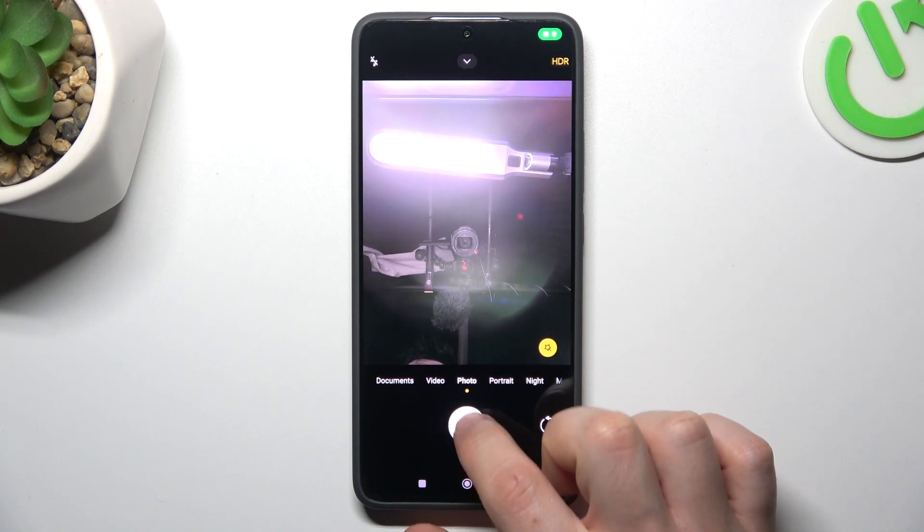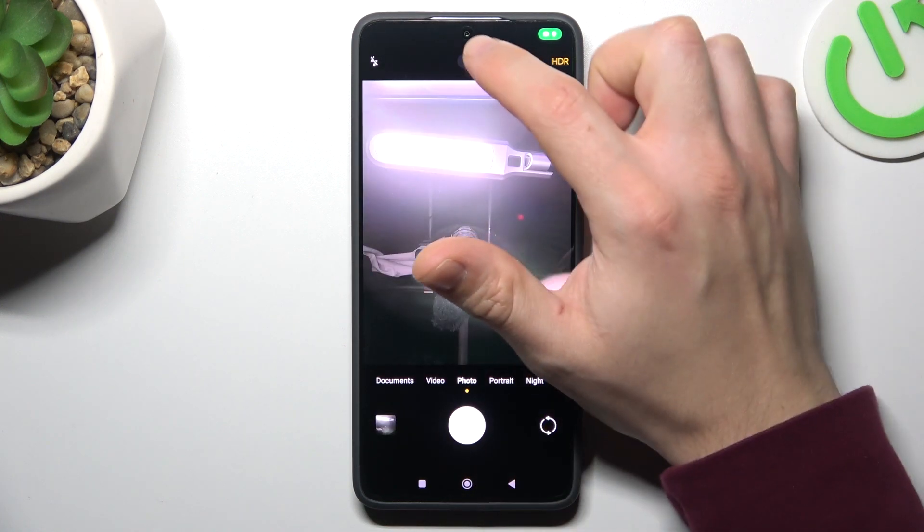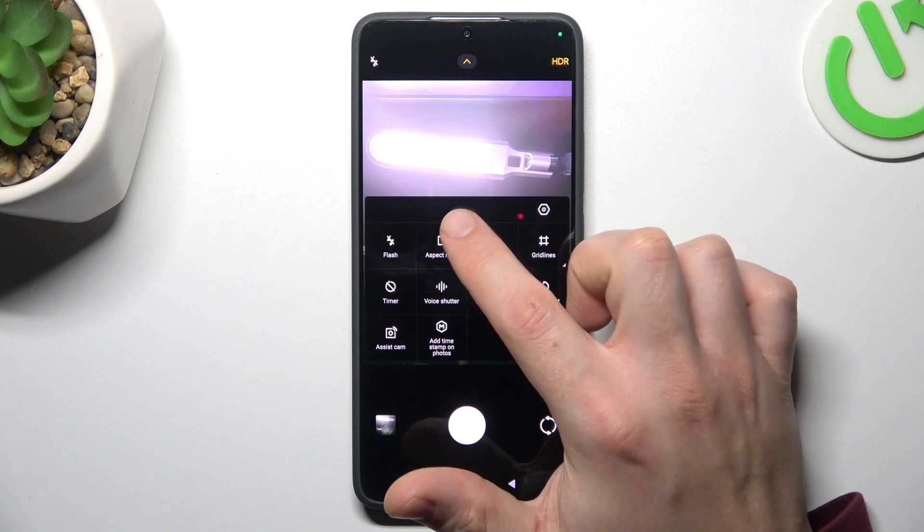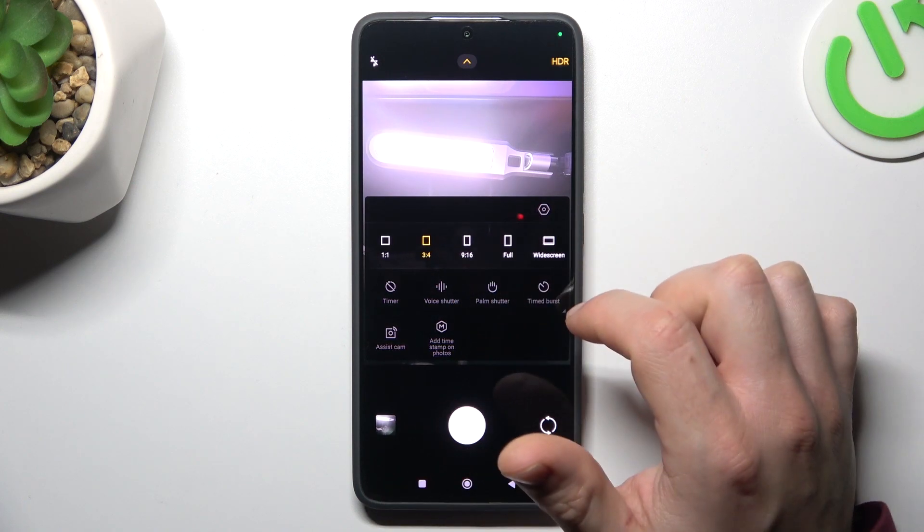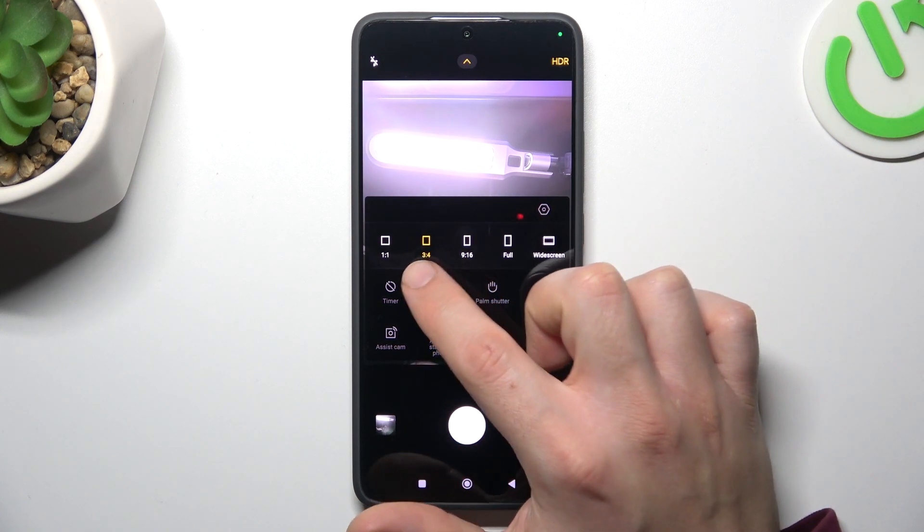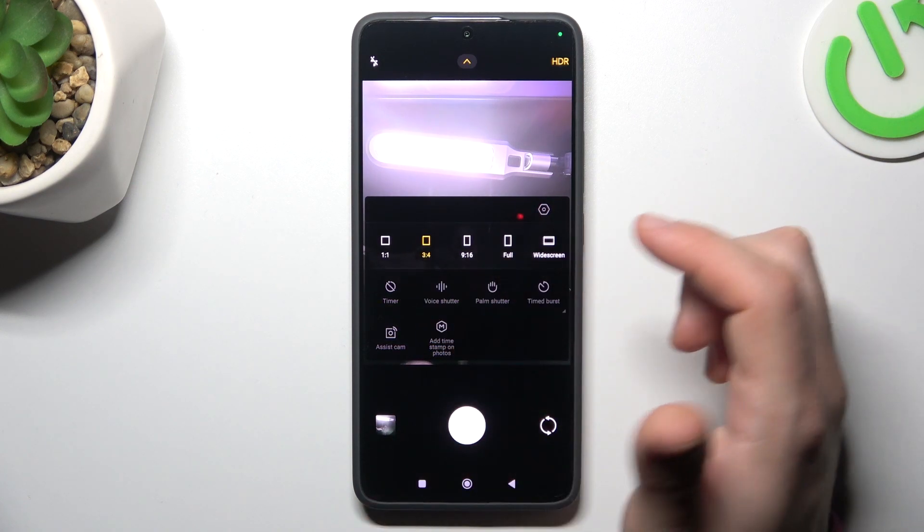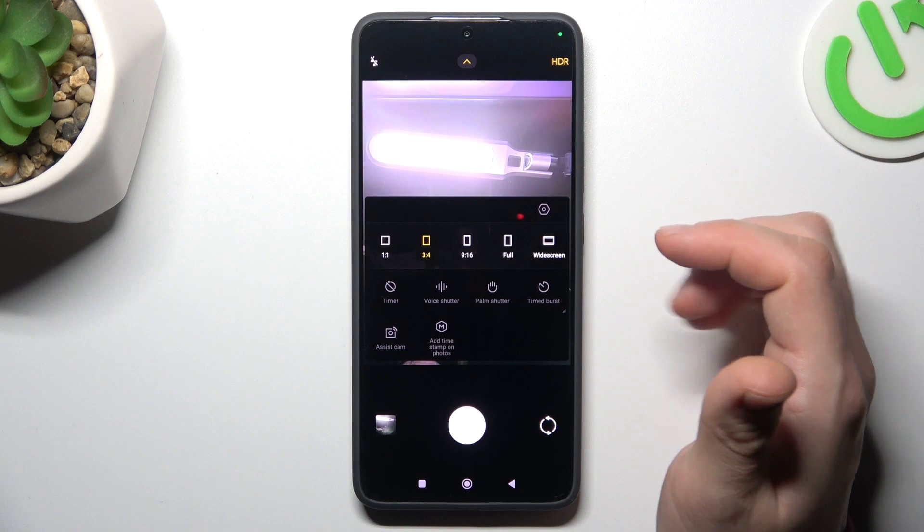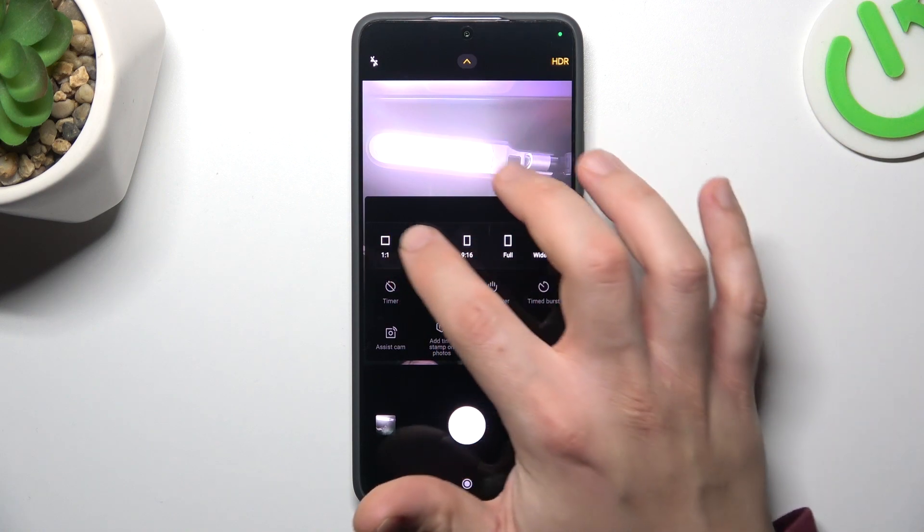Now if you want to change your photo aspect ratio, just click on the arrow icon and click on the aspect ratio button. As you can see we have 3 to 4, we can switch to 9 to 16, full wide screen, and 1 to 1.